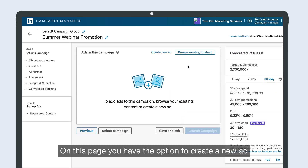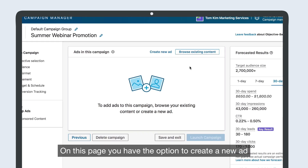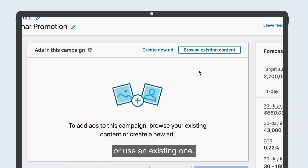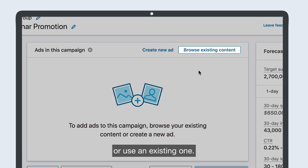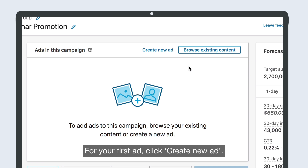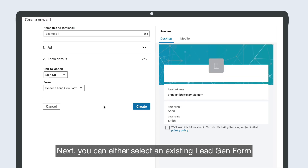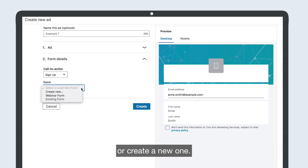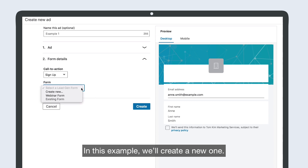On this page, you have the option to create a new ad or use an existing one. For your first ad, click Create New Ad. Next, you can either select an existing Lead Gen Form or create a new one. In this example, we'll create a new one.